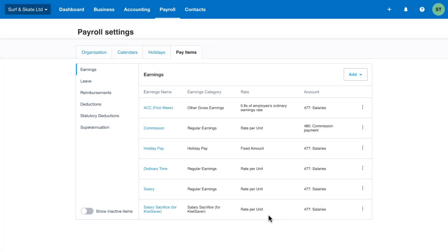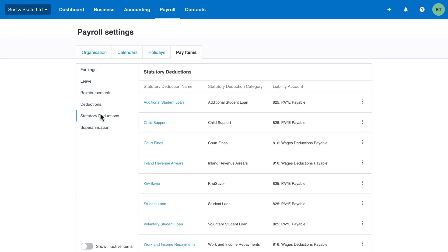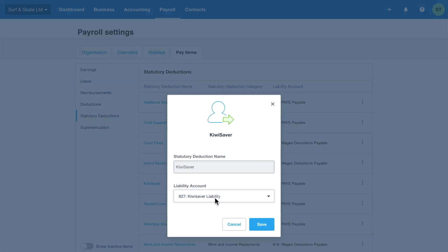You can also change the account codes of the default pay items to itemise the earnings and deductions to meet your reporting needs.